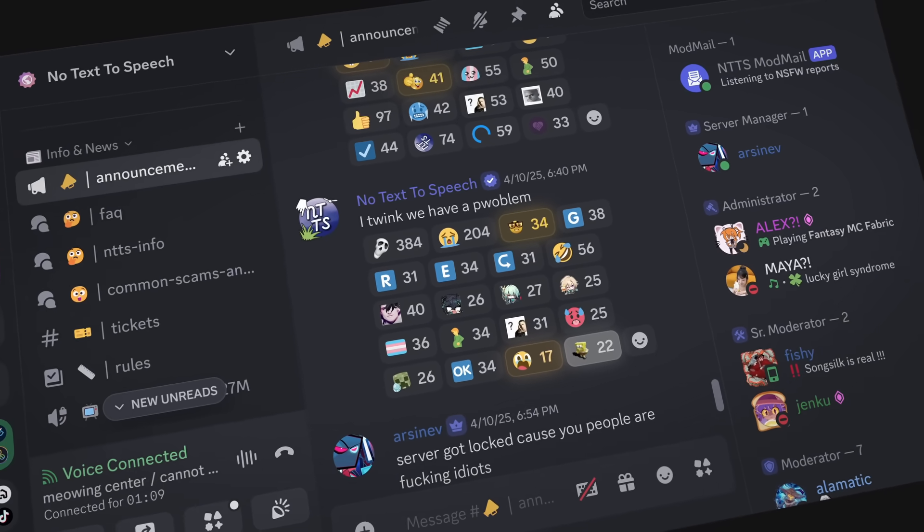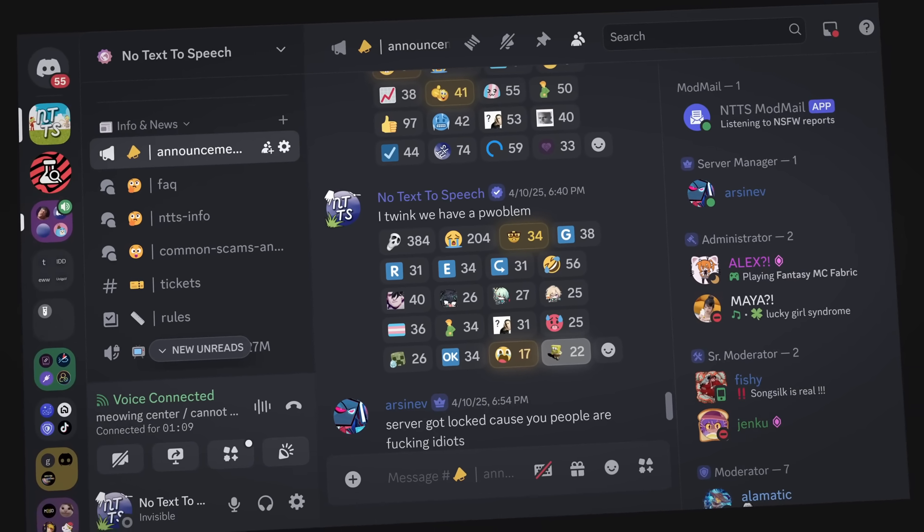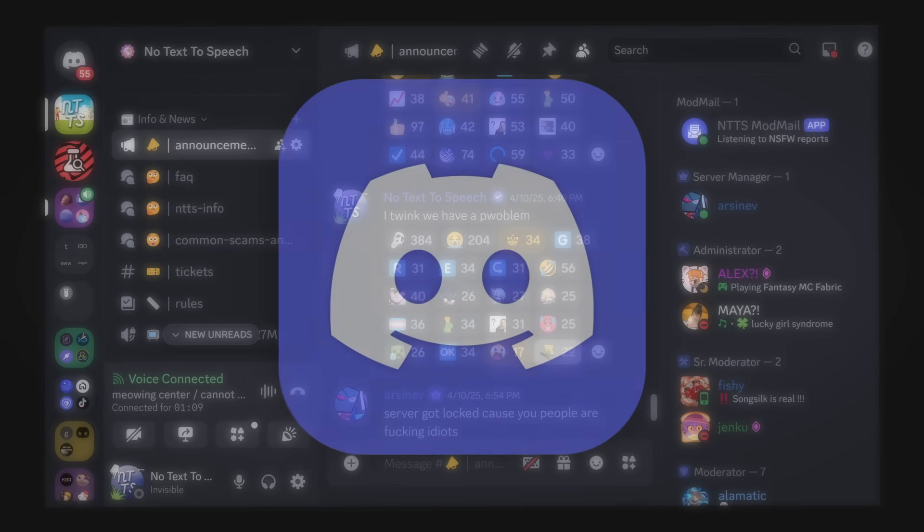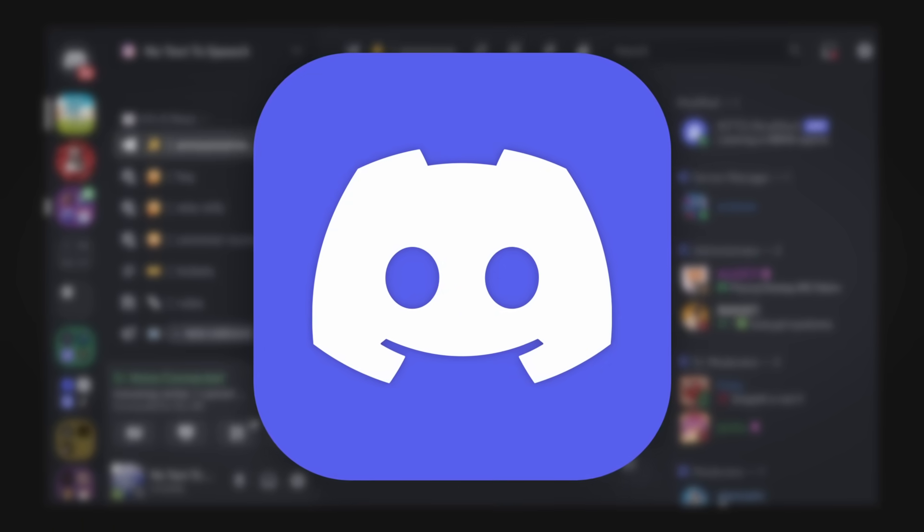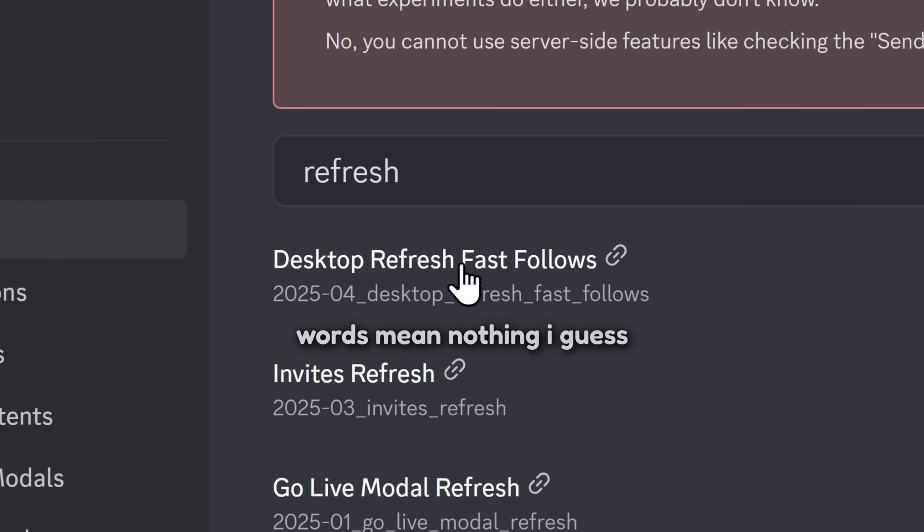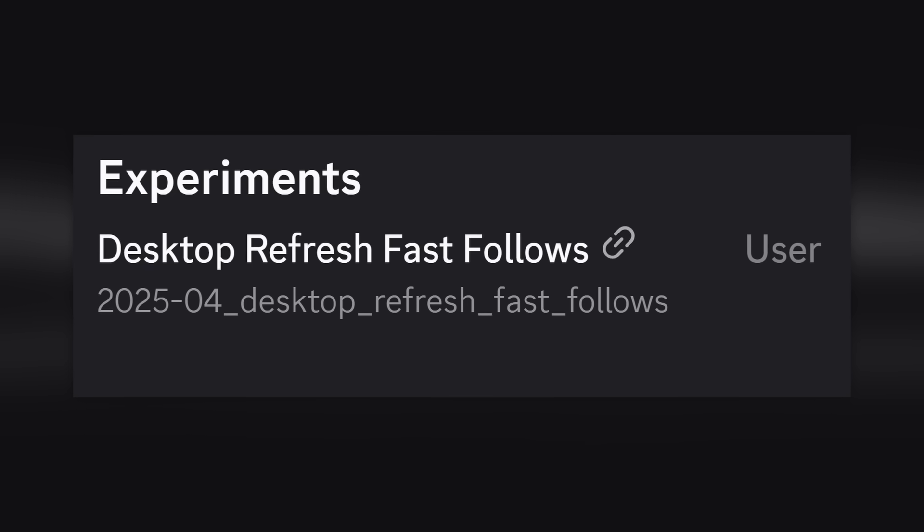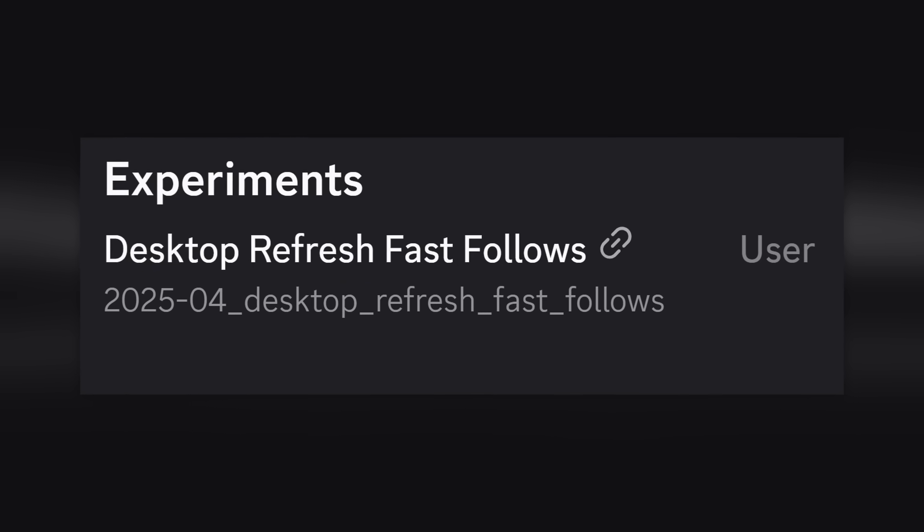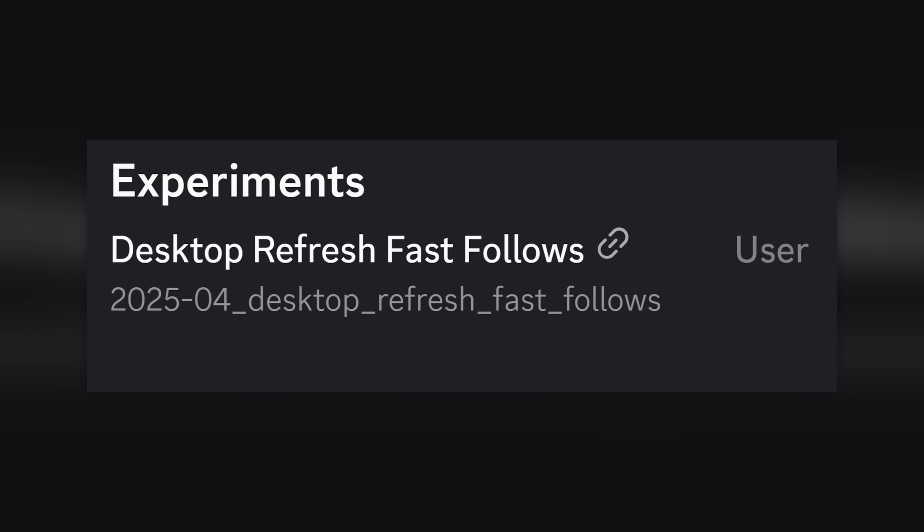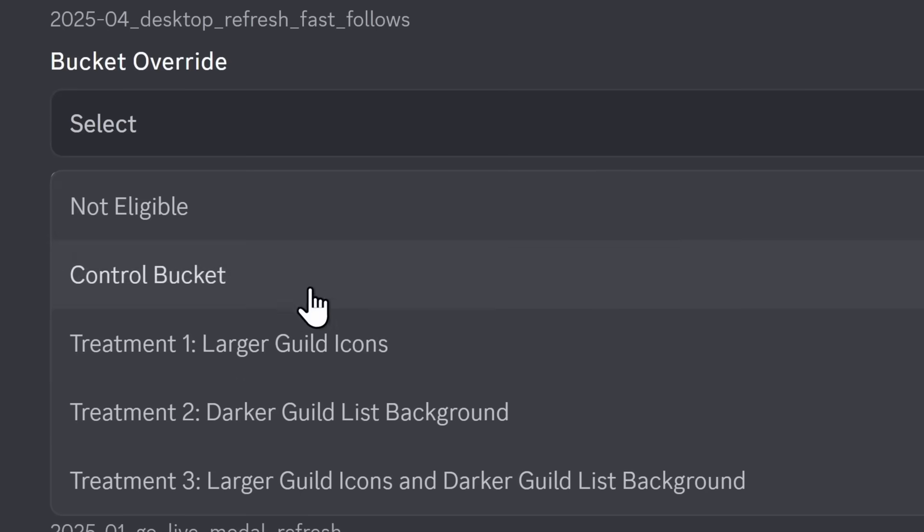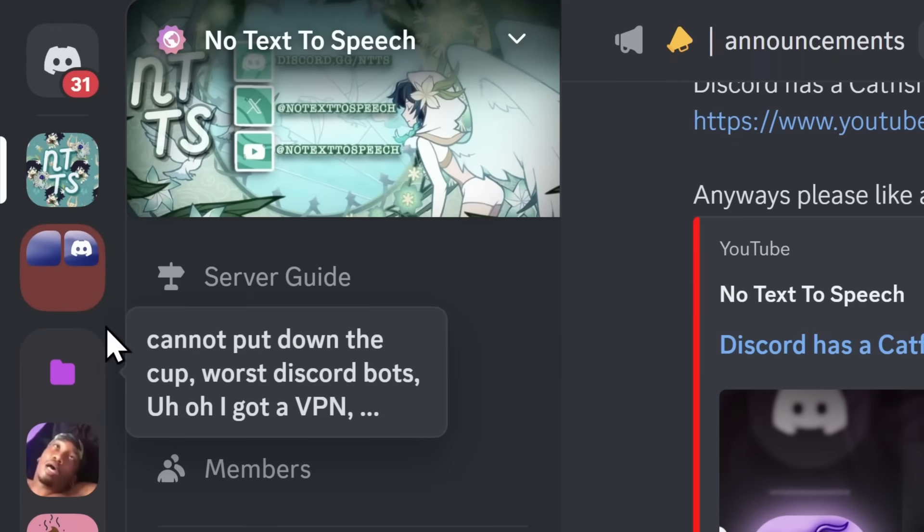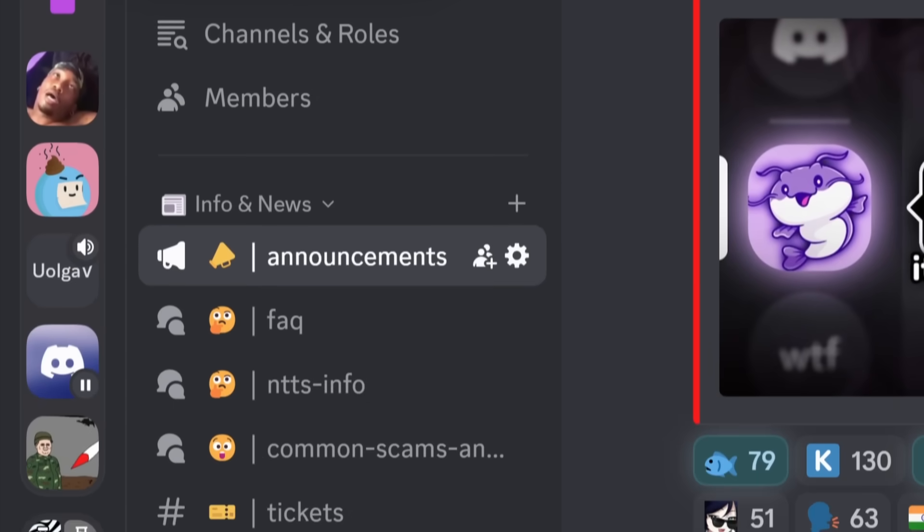Everything is almost perfect in my eyes. And the final piece of the puzzle can actually be solved by Discord. So Discord is releasing an experiment called Desktop Refresh Fast Follows. But the point of this experiment is Discord trying to fix their new UI based on people's complaints. I know, Discord is actually listening to us, but don't get too excited. It's underwhelming. But if I open up the experiment, we have three different treatments. We have larger guild icons, we have darker guild-less backgrounds, and we have both of them combined. But if I click on larger guild icons and I go back to Discord, you will notice that the icons are slightly bigger, maybe? I don't know.